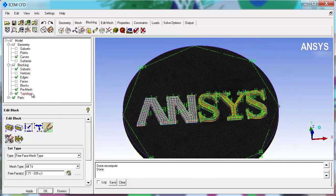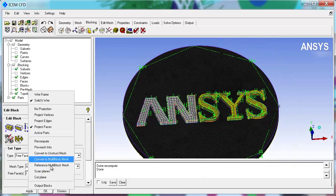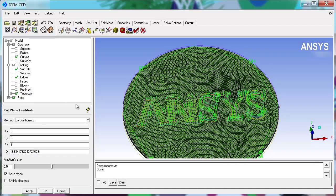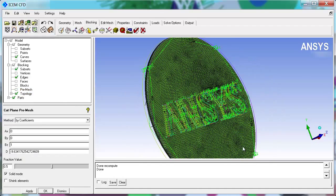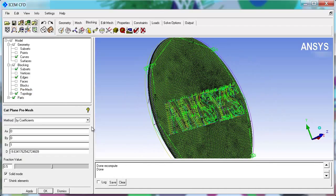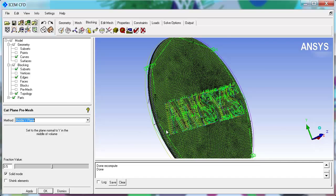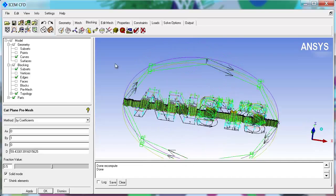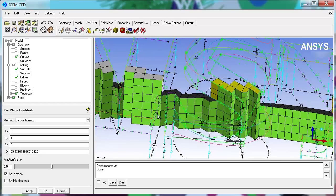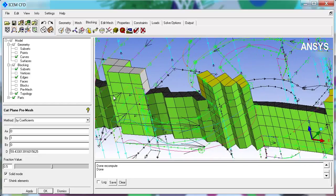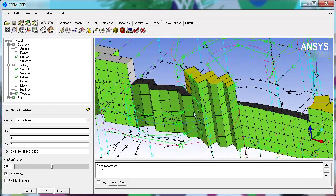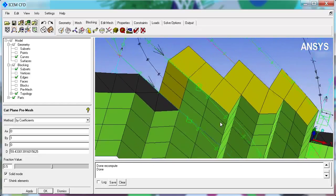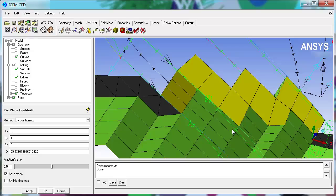View a cut plane. Through the middle of the model we're going to change this to view through the middle of the Y-plane. You can see how the mesh is formed. That is a multi-zone method within ISOM CFD.